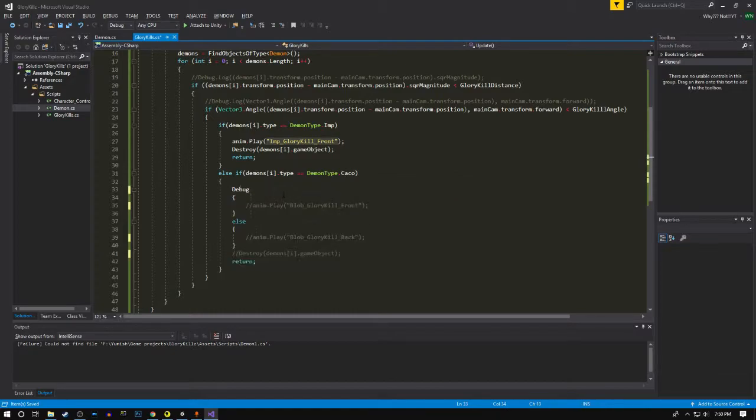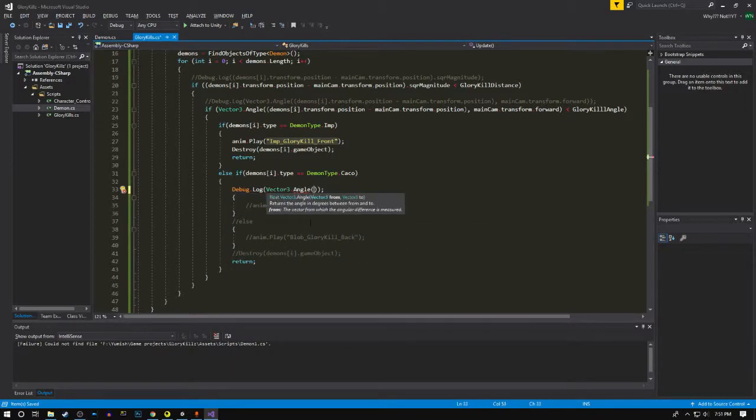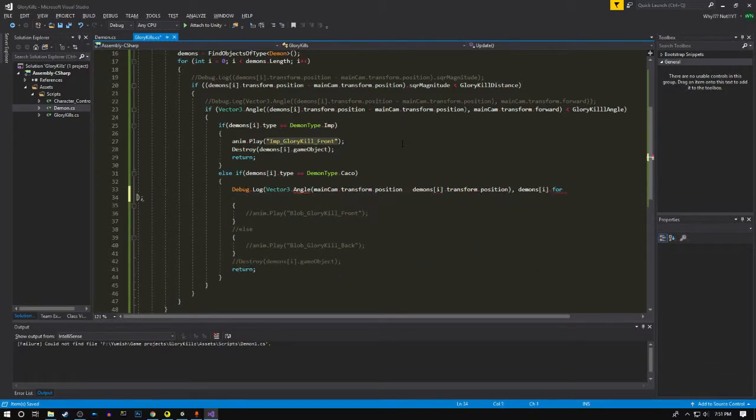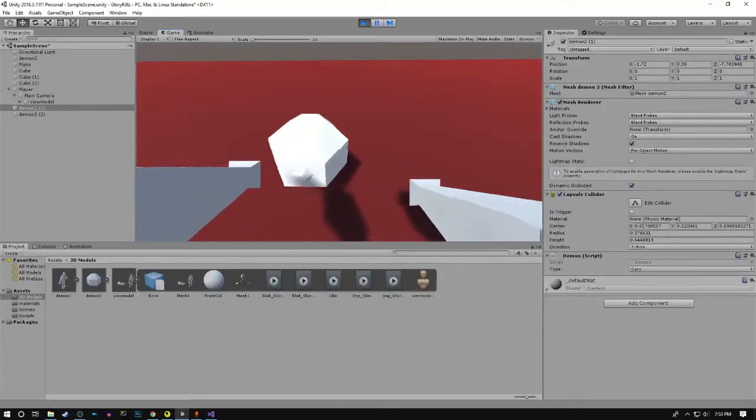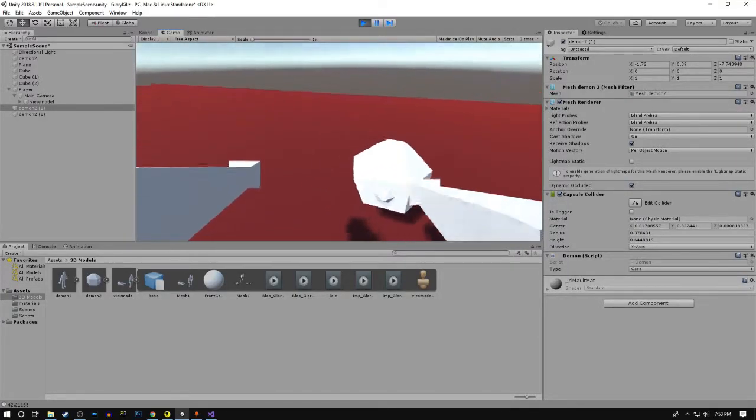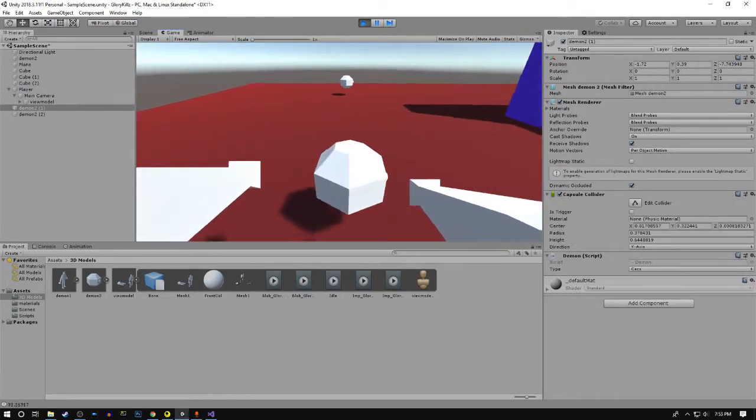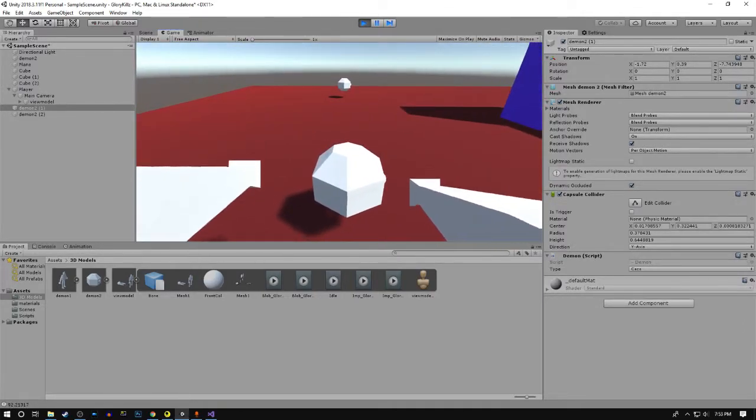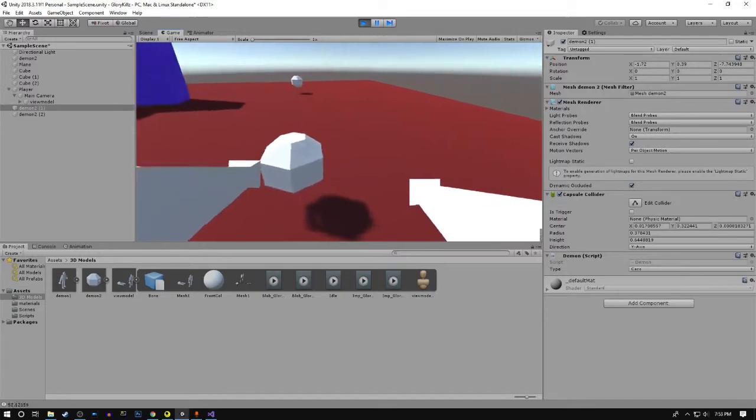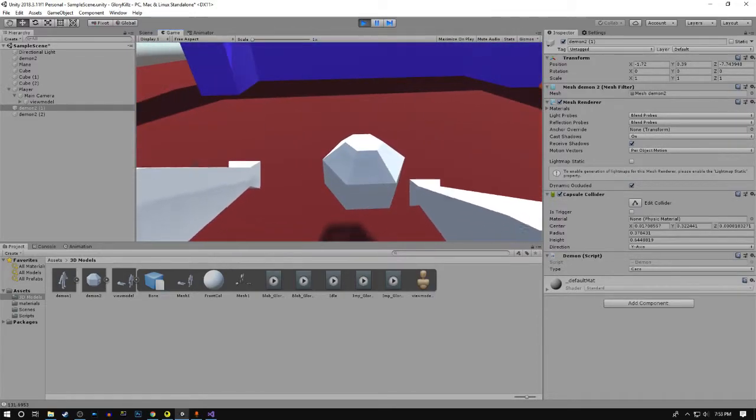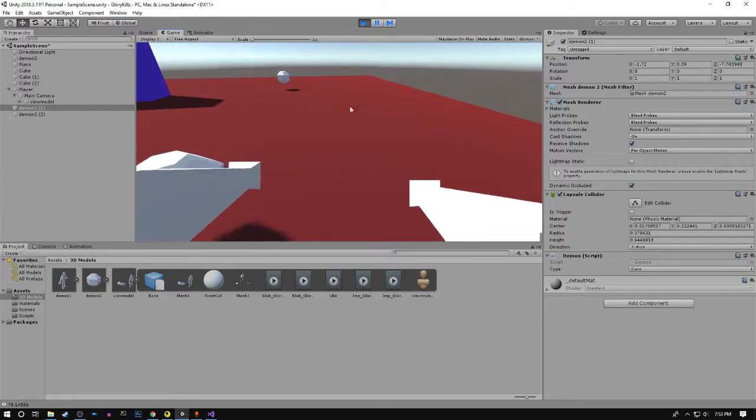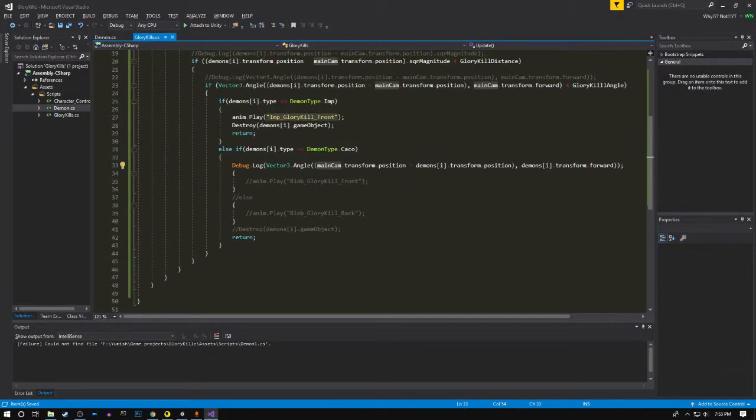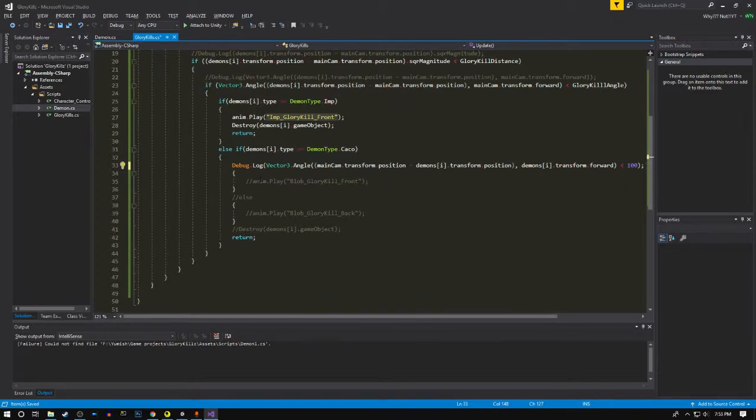Let's just debug that first. Now it's at 40 degrees. This much is 90, this much is 90 as well, and behind it is greater than 100. Let's just try that. If it's less than 100 then we gotta play the front one, else the back one.